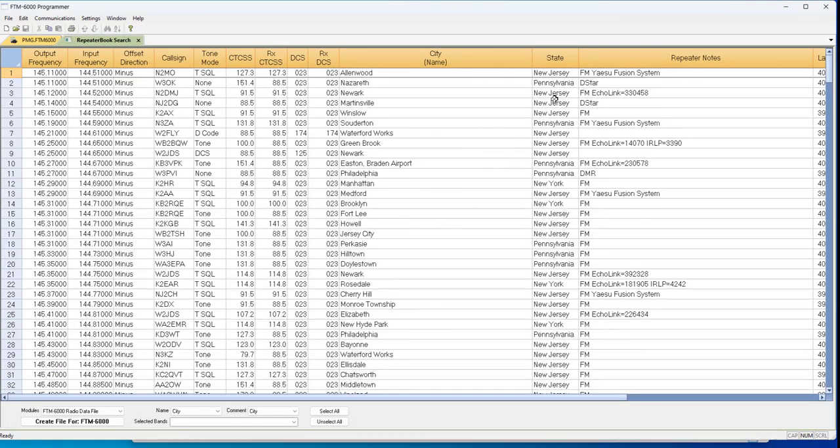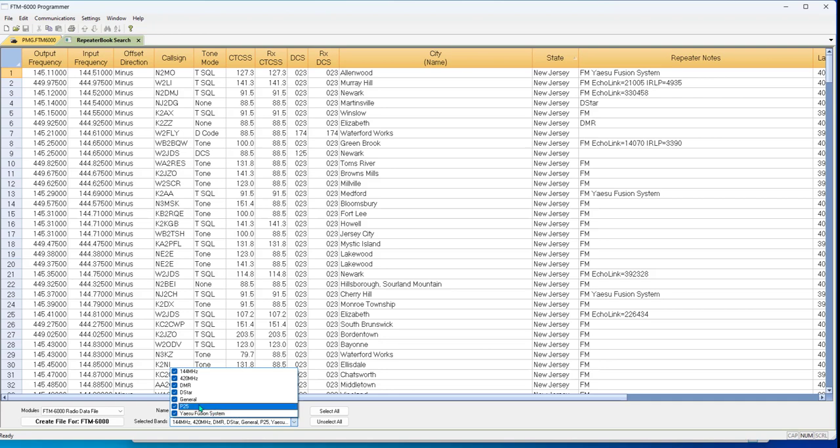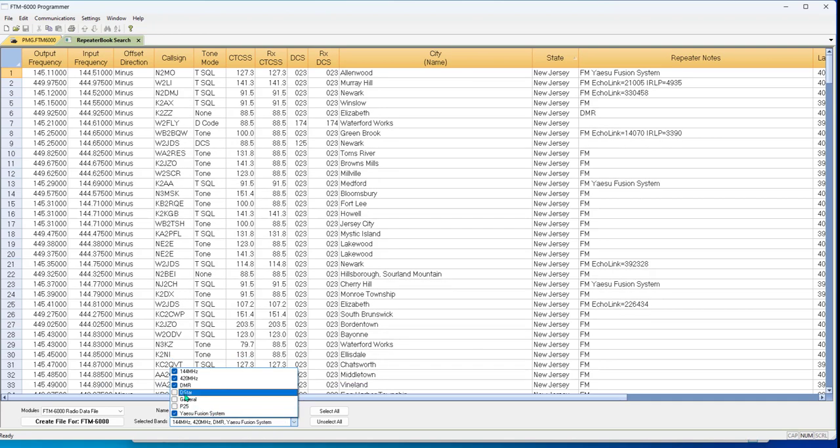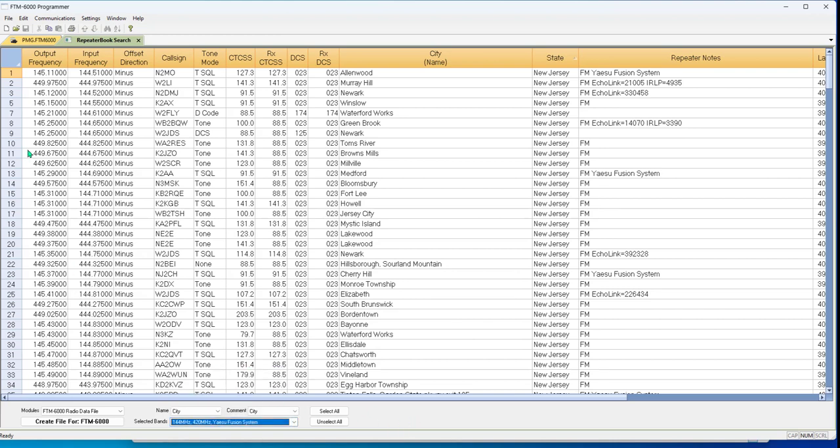And the first thing I notice I've got New Jersey and I've got New York and I have Pennsylvania. Let's go right here. Now I have all my New Jersey together and I come down here and I take out my P25, my General, my D-Star, my DMR. You can't use those channels anyway. Let's get them out of the way and get you some things you can use.